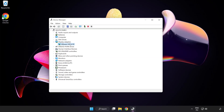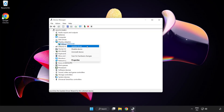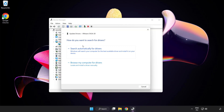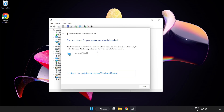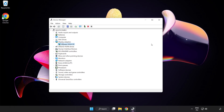Select your display adapter, right-click and choose Update Driver. Search automatically for drivers. Wait for installation to complete, then click Close.